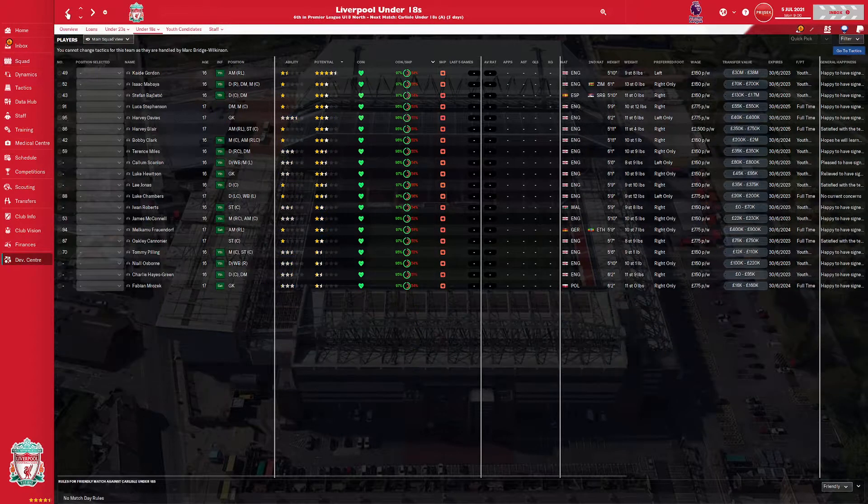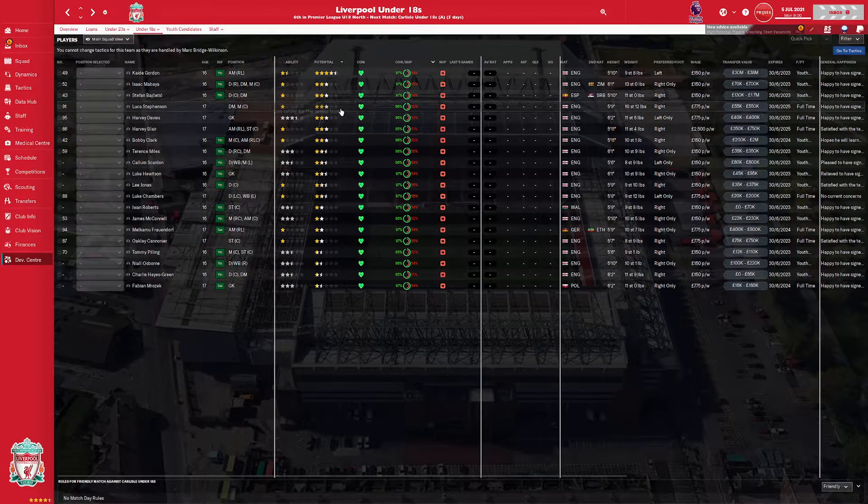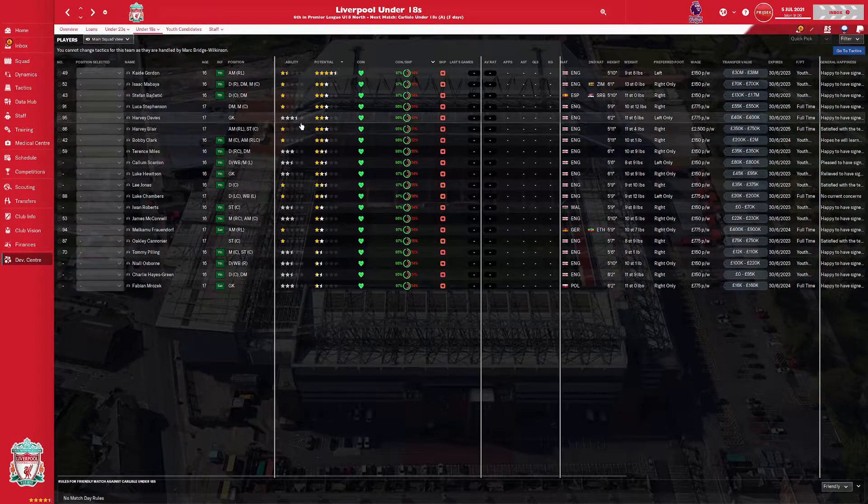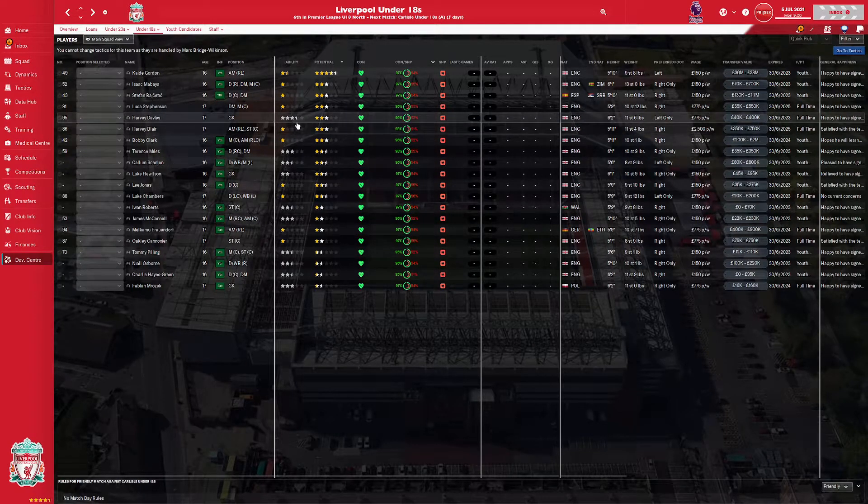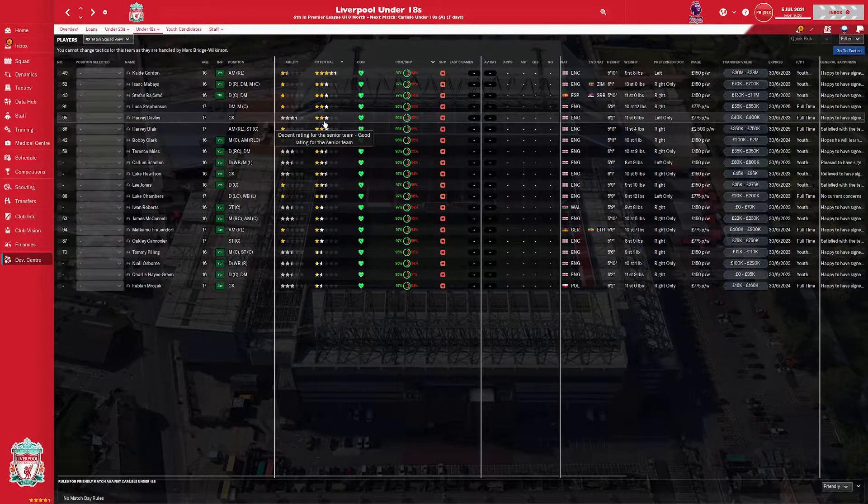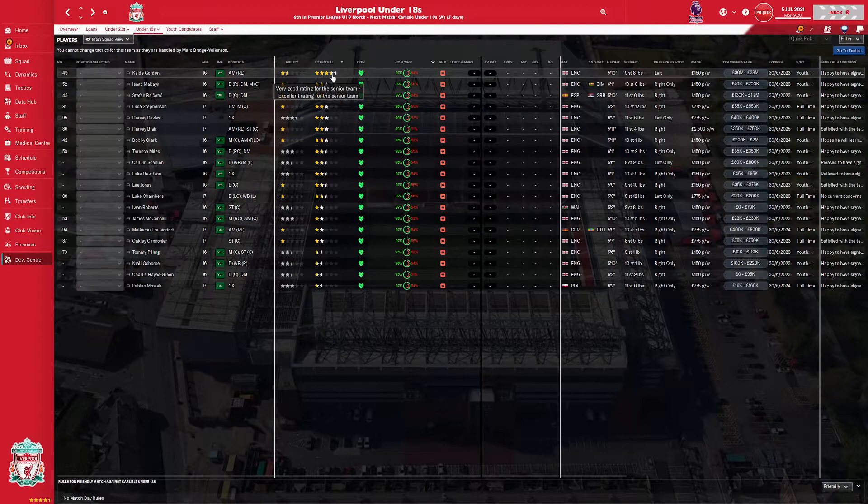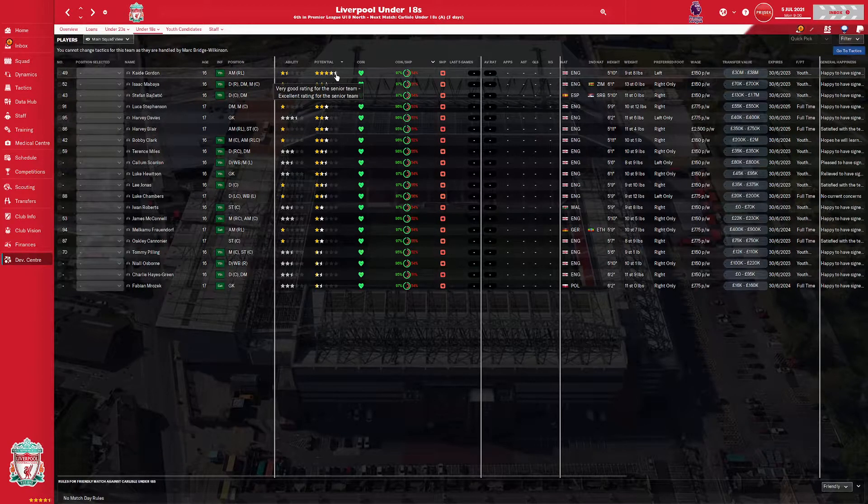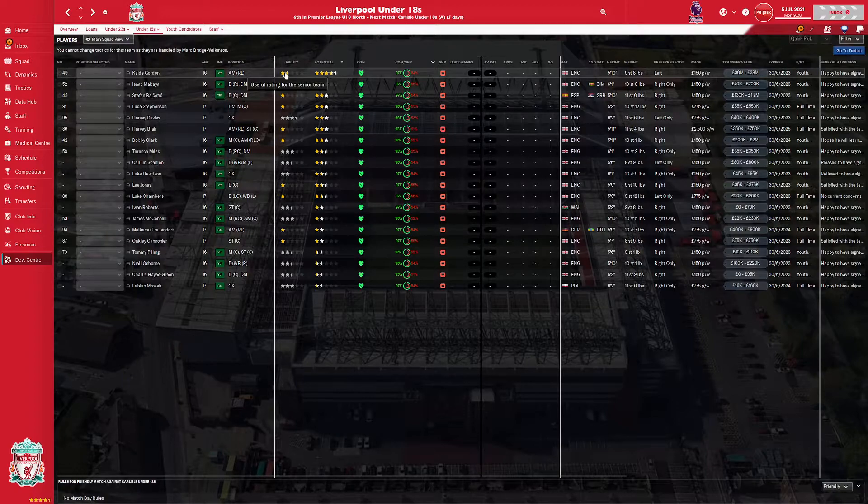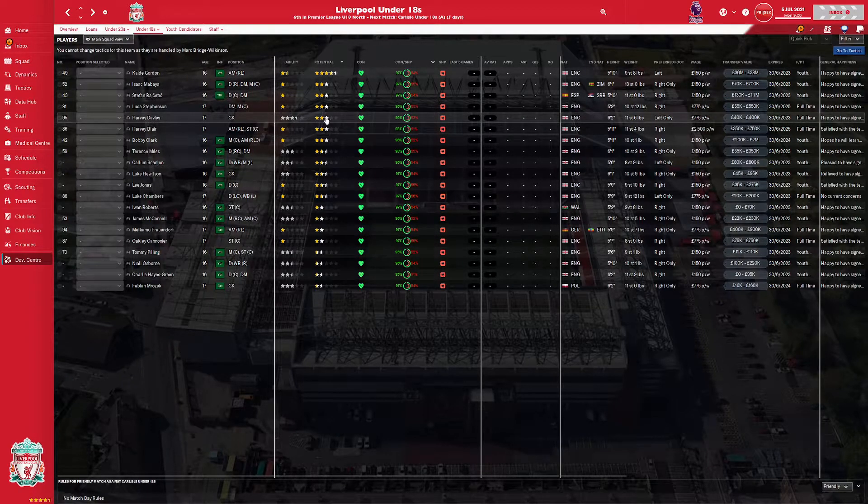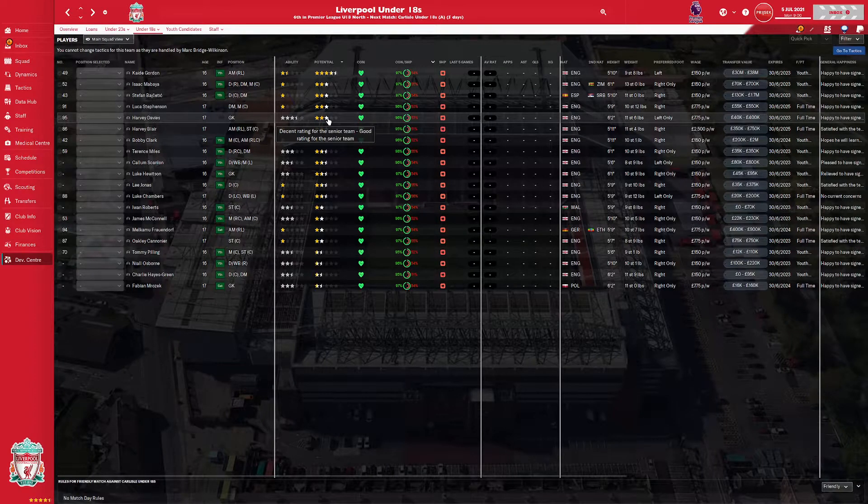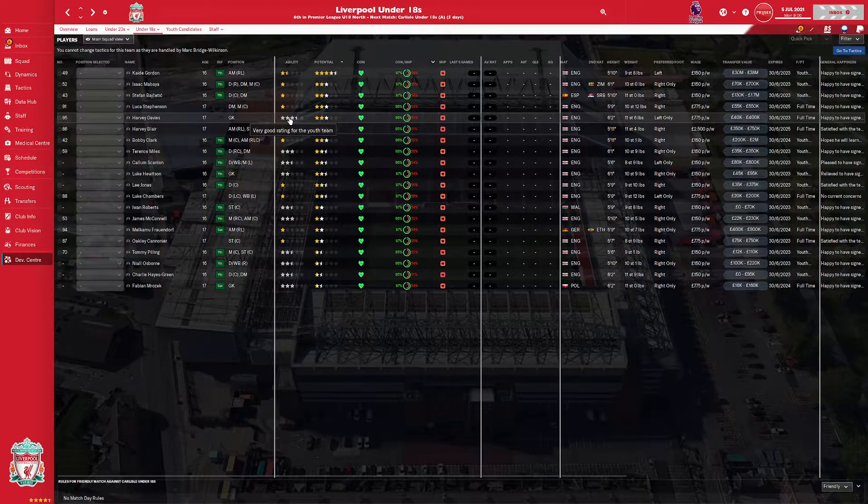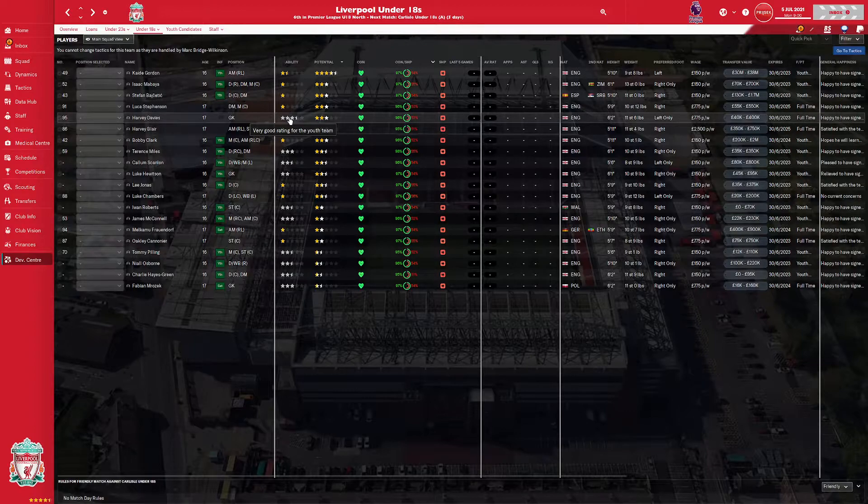So if we quickly go across to our under 18s, you will see lots of greyed out players. Now, what this means is different kettle of fish. We've got Cade Gordon here. Look, four and a half star potential player, one and a half star rating at the moment. So it's just a useful player for the senior team. Now we go to a grey player. Three star potential. So they could be a decent player, a good player for the team. But currently, their rating is only three and a half star in grey.